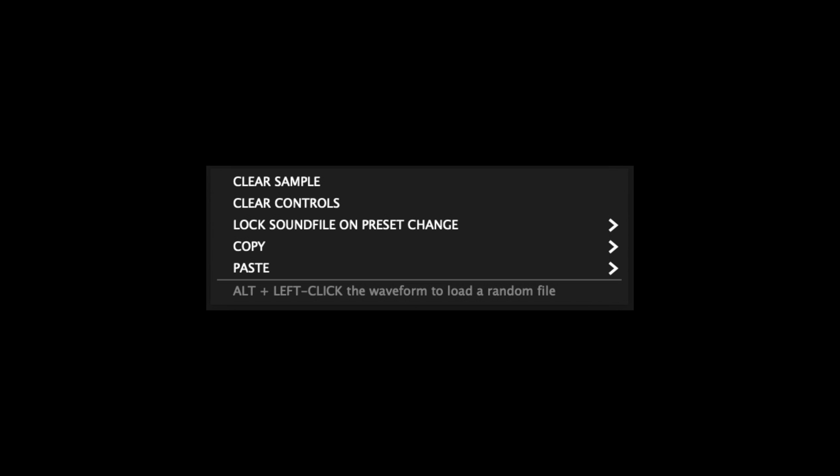Right clicking on any of the waveform displays brings up a menu with various useful options. Clear Sample clears the sample file that's currently loaded. Clear Controls clears all of the parameters in the associated sampler module.